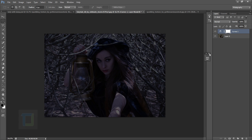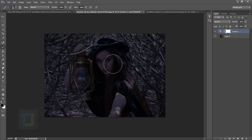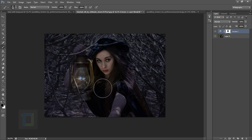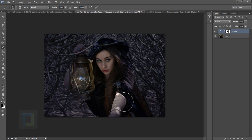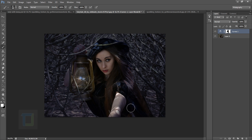Now select your mask, select the Brush tool, and make sure your color is black with 100% opacity. Start painting on her face and on her lantern, because we want the background to be darker but not her face — since it's really close to the lantern, it would be super bright. Take your time; the more time you spend on masking, the better your final output.